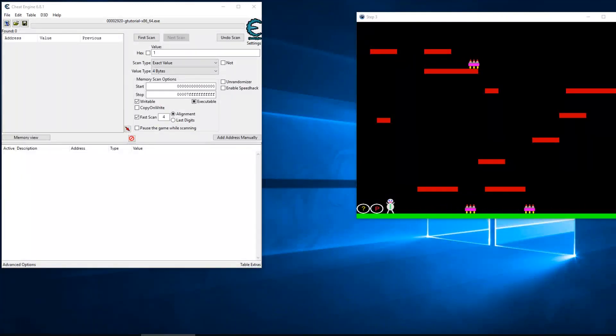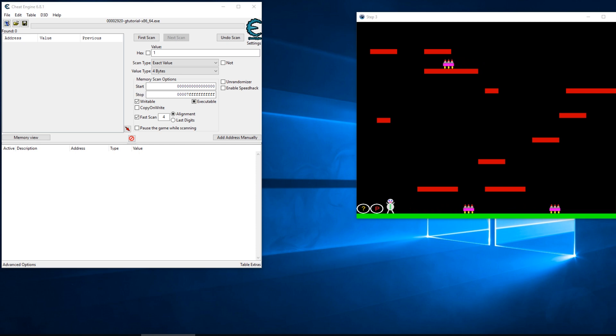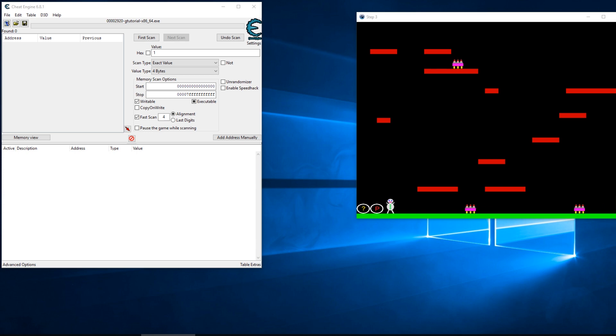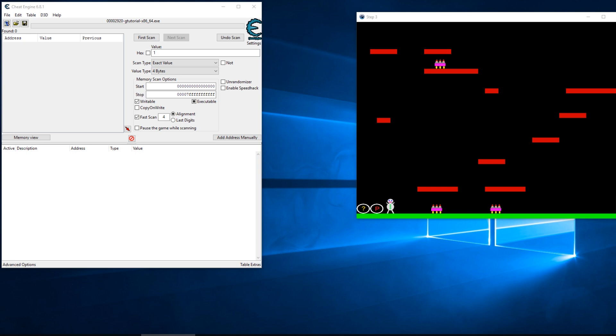Hello and welcome back to my Cheat Engine tutorial series. Today I'm going to show you how to create a multi jump hack and a fly hack using step 3 of the Cheat Engine tutorial game. The difference between a fly hack and a jump hack is a multi jump hack will just allow you to keep jumping in the air.